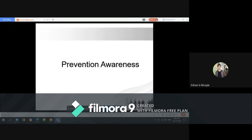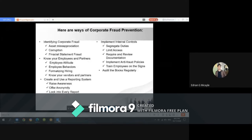Under prevention awareness, the first step is identifying corporate fraud. All corporate fraud falls into one of three categories: asset misappropriation, financial statement fraud, and corruption. Asset misappropriation is the most common type — it essentially involves theft where an employee steals or exploits company resources. Common examples include stealing money directly, submitting false reimbursement claims, and stealing non-cash assets.